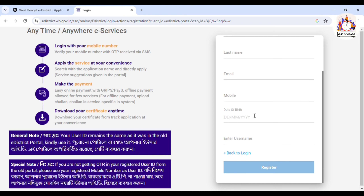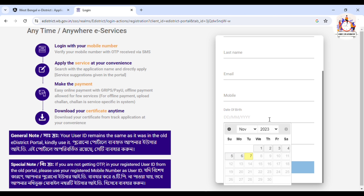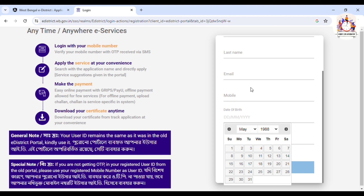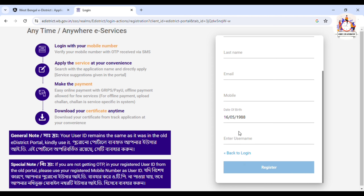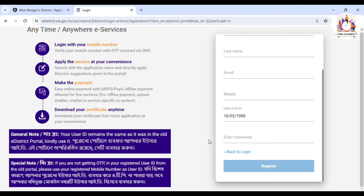Then fill in the same email address again. For the date of birth, click on the calendar, select the month, then click on the date. Enter your username in the username field and set it as your username. Then click Register.